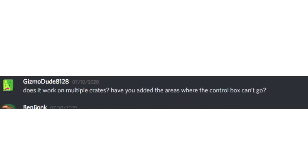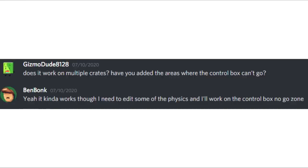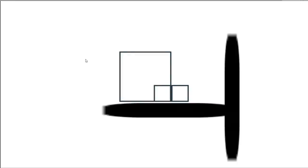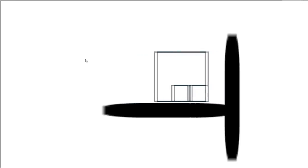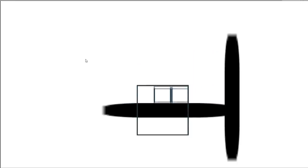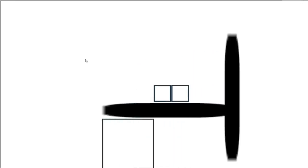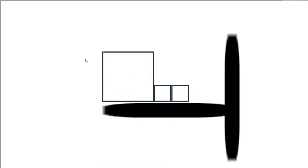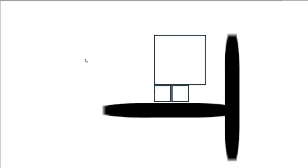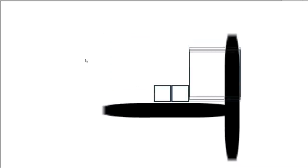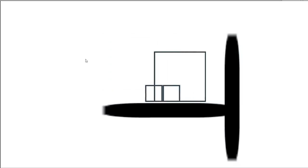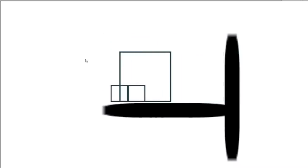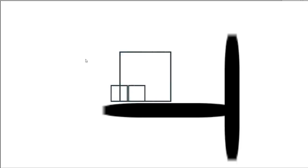Unfortunately this feeling would not last for long because Gizmodude messaged me asking if it worked on multiple crates. We were going to have a 2x2 or 3x3 grid and as you can see this totally screwed up my whole physics system. There were just so many glitches, it was a complete mess with a 2x2 or 3x3 grid.